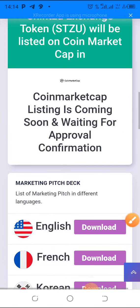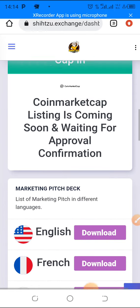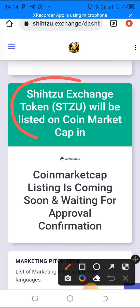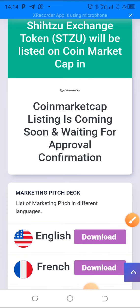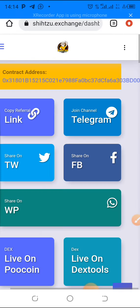Now you can go and add it to your Trust Wallet. You can see here when market listing is coming — this exchange token will be listed on Coin Market Cap. Coin Market Cap listing is coming soon and is waiting for approval confirmation. So once it's listed on Coin Market Cap, you can always track the current price of the coin or token on your Trust Wallet.